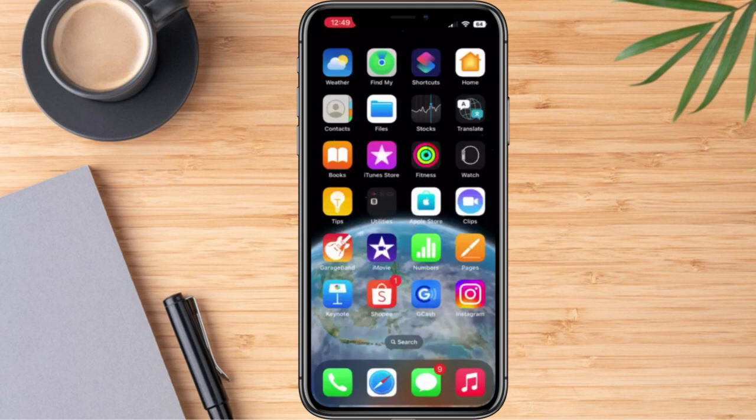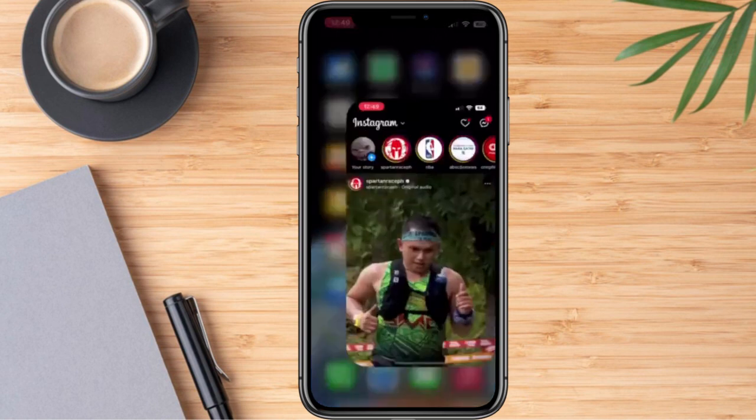Hi everyone, for today's video I'm going to show you how we are going to save Instagram Reels in our gallery. Let's get started. Firstly, we need to go ahead and log into our Instagram account.